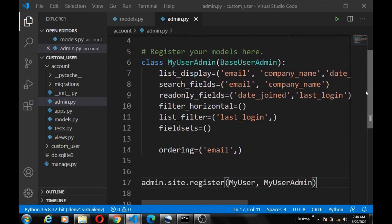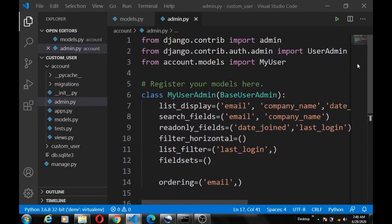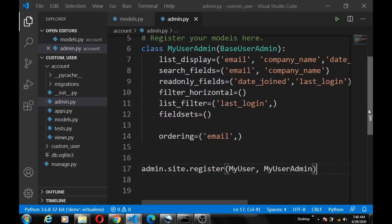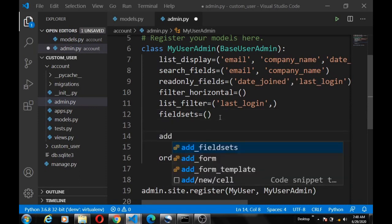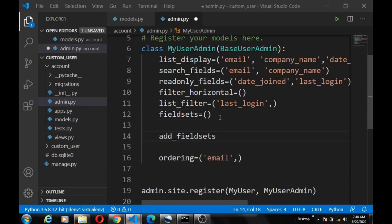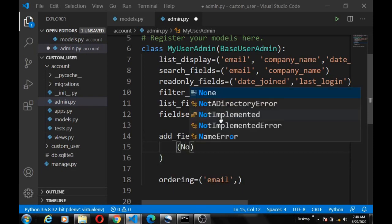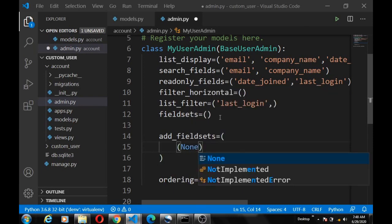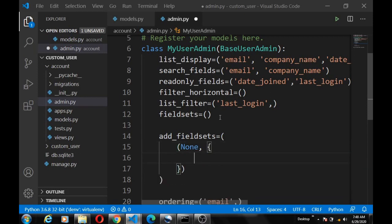And there are two ways we can do that. Either we recreate the user creation form, or we define the fields that the user creation form should use by just adding the add_fieldsets, which is equals to a tuple. And here we create another, this is one way that Django does it, so we just flow along.